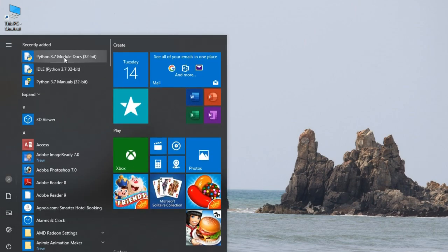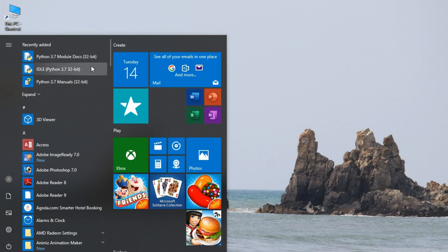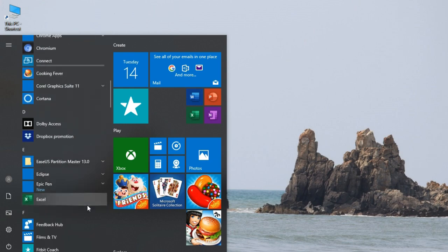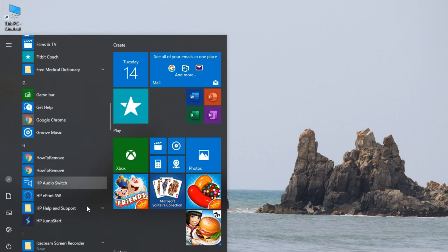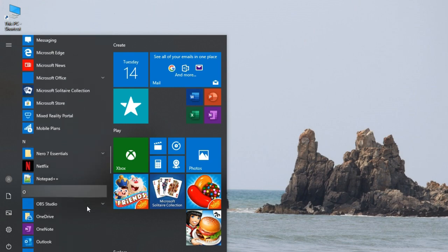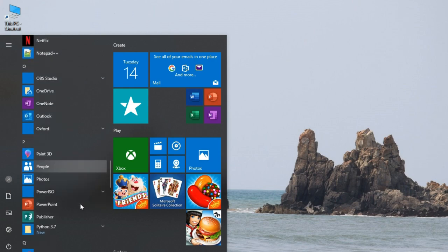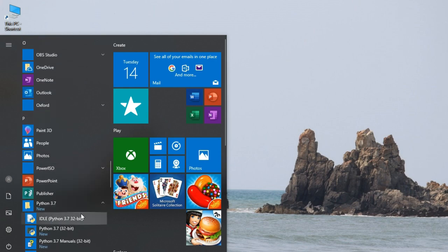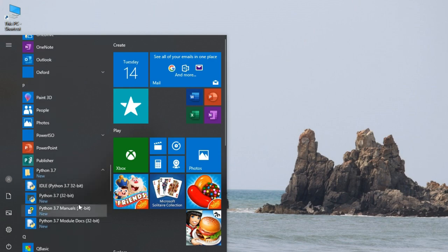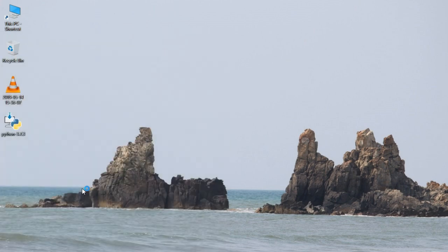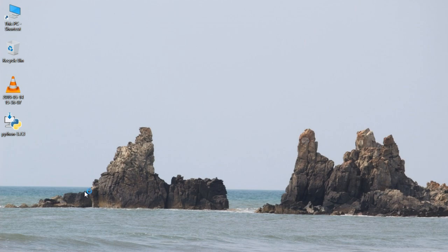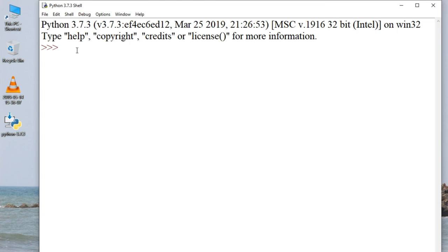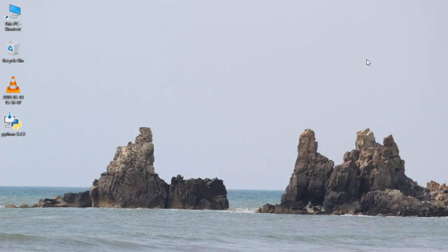Now we will check. We will go to Start menu and see in Recently Added. Here Python 3.7 module documents, IDLE Python 3.7 32-bit, Python 3.7 manual 32-bit will all appear. If not in Recently Added, then a folder named Python 3.7 will be created. Everything is installed inside it. Now we will check if it's working properly. We will directly click on IDLE. Python shell will open.